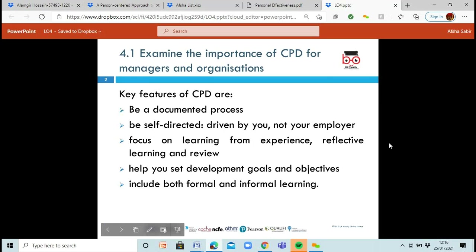Now let's look at some key features of CPD — continuous professional development. First, it's a documented process, meaning it's actually being noted down — either physically written in a CPD folder or noted in your laptop using software programs. It's self-directed, so it's you leading it, not your employer. Your employer might suggest things to focus on, but you are in charge. You're going to focus on learning from your own experience and you're going to reflect.